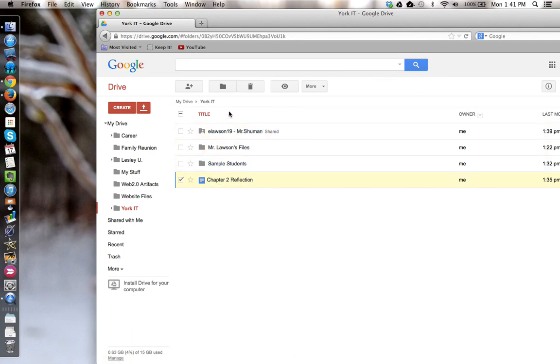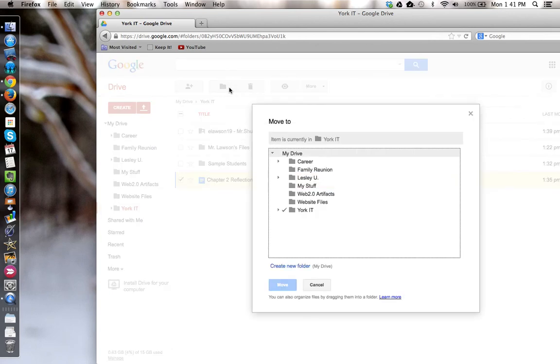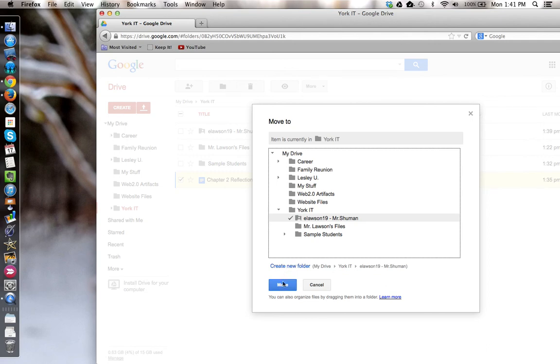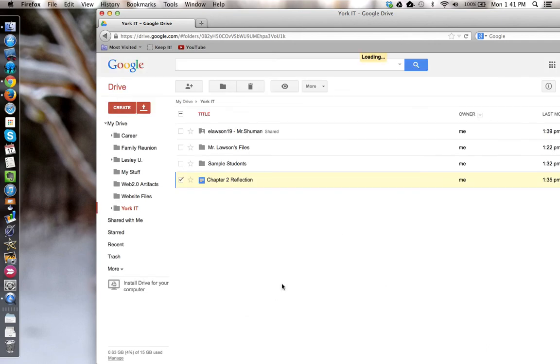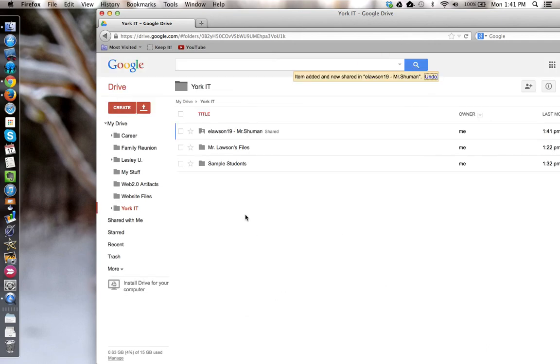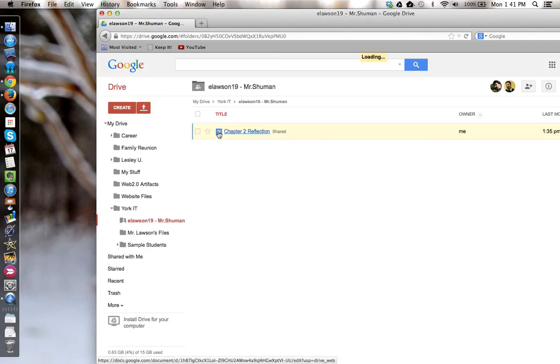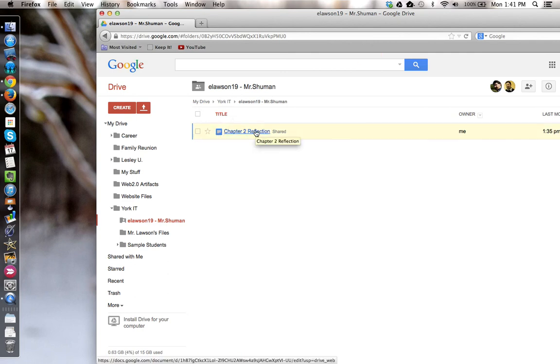I can click and drag it in or I can use the move to option and give it to my teacher. Now the student still owns the file. It's in the folder here, they still own it, they can access it and they can make changes to it.